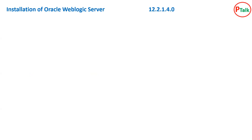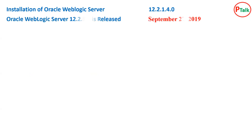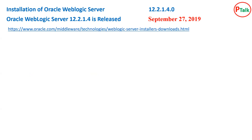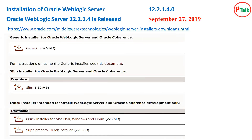In this video we will cover the installation of WebLogic Server 12.2.1.4.0, which was released just a couple of months back on September 27, 2019. You can download this from the link shown on screen, or search for 'download Oracle WebLogic Server' in any search engine. These are the different kinds of WebLogic installers provided by Oracle as of today. The first one is the generic installer for Oracle WebLogic Server and Oracle Coherence.